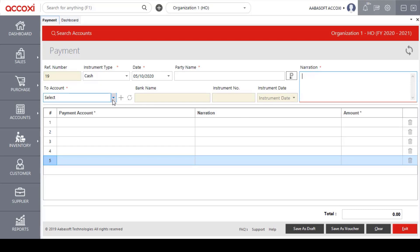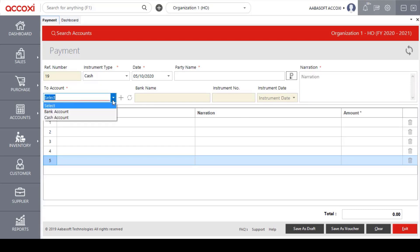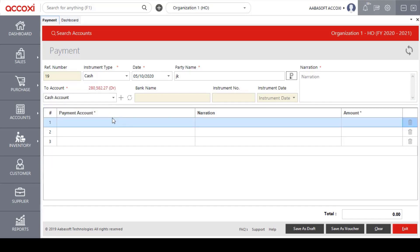We will select the two accounts and the date option. We will also select the amount and select the payment.